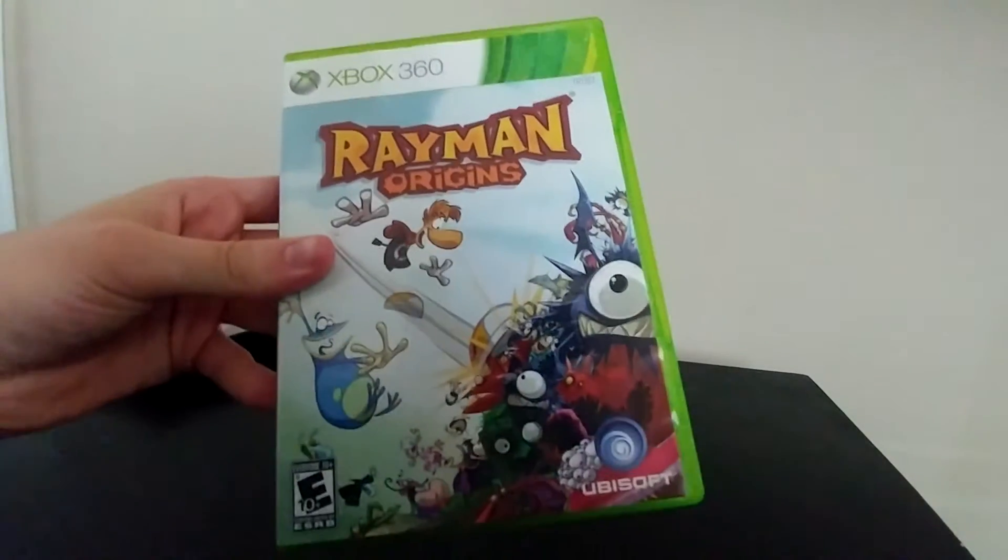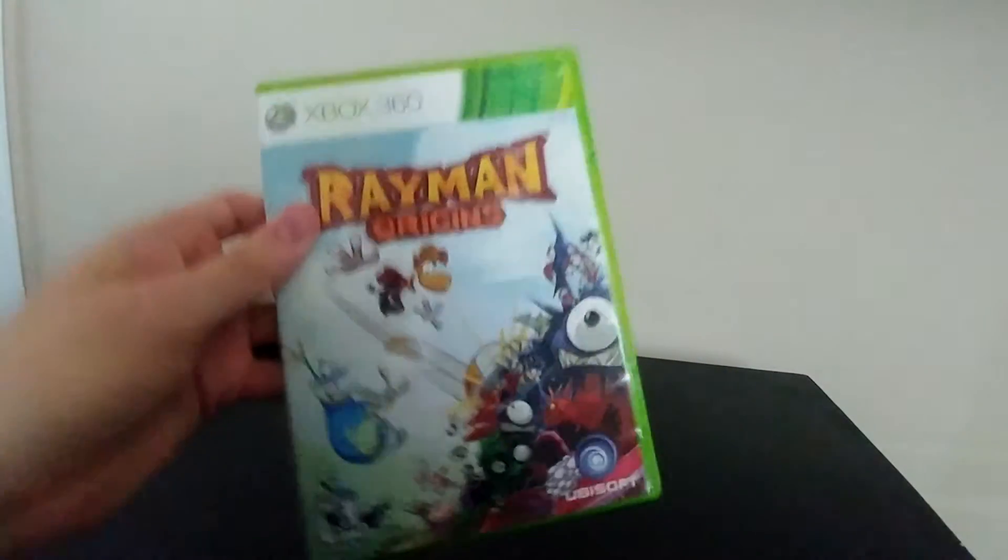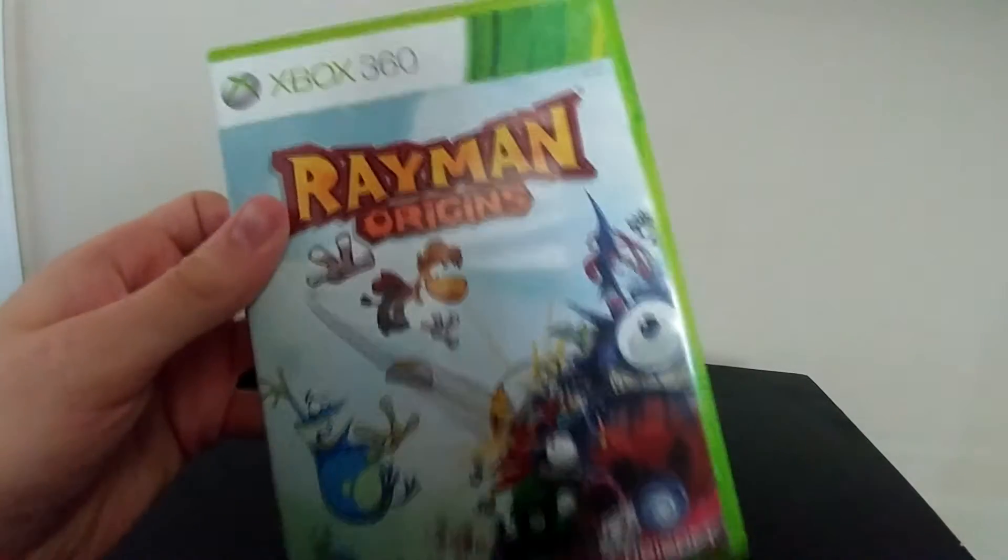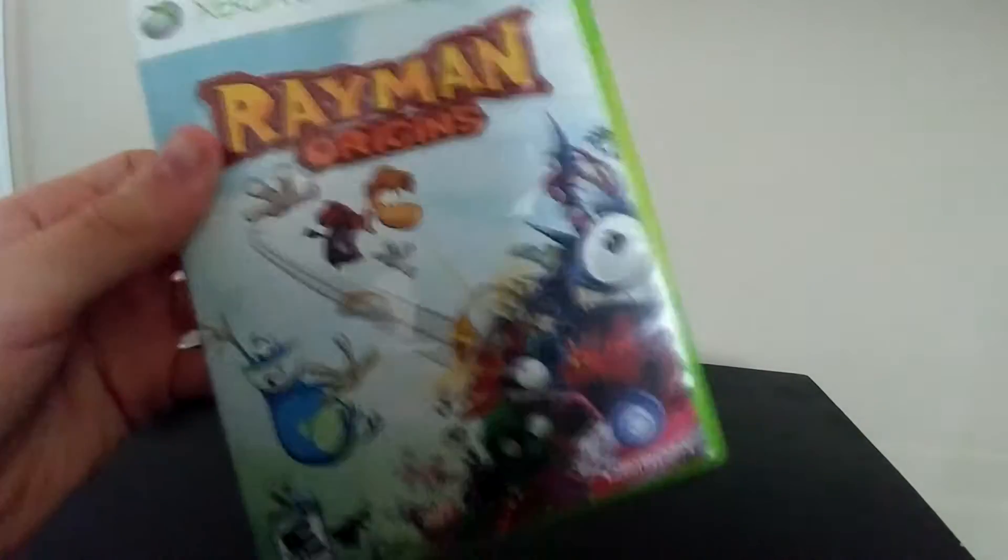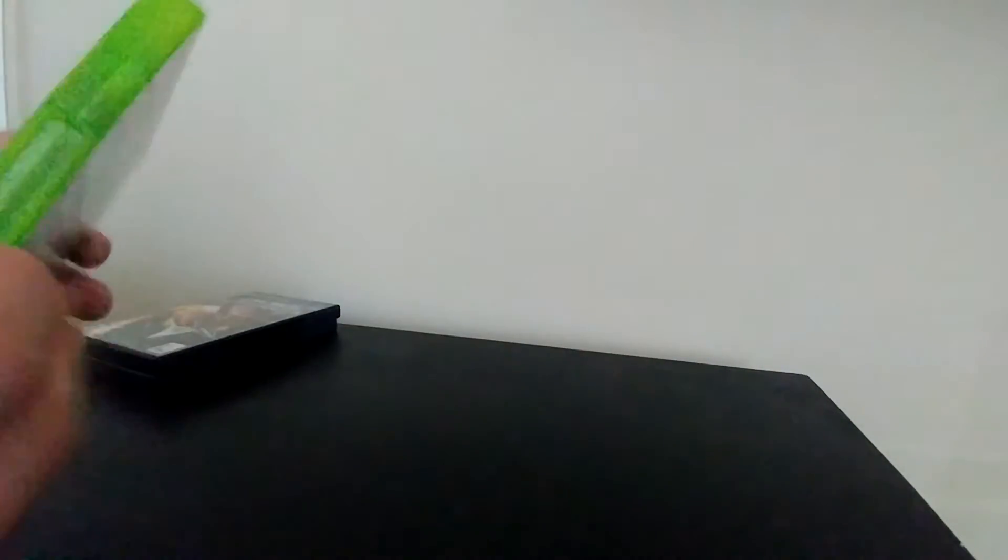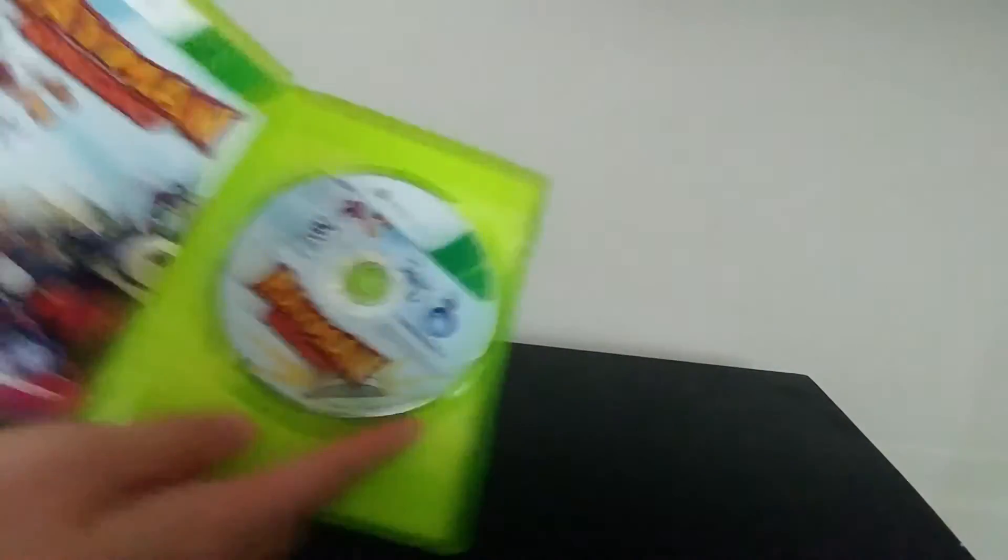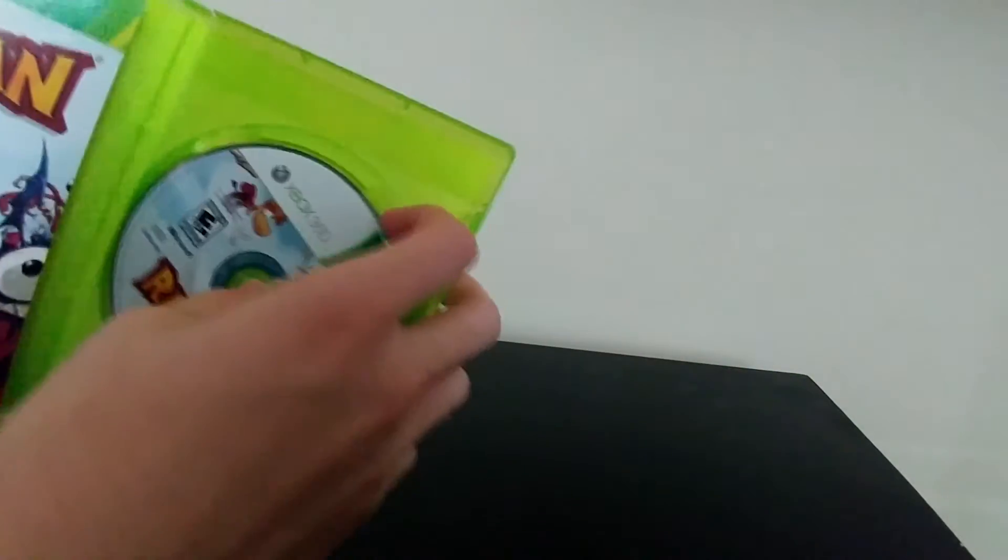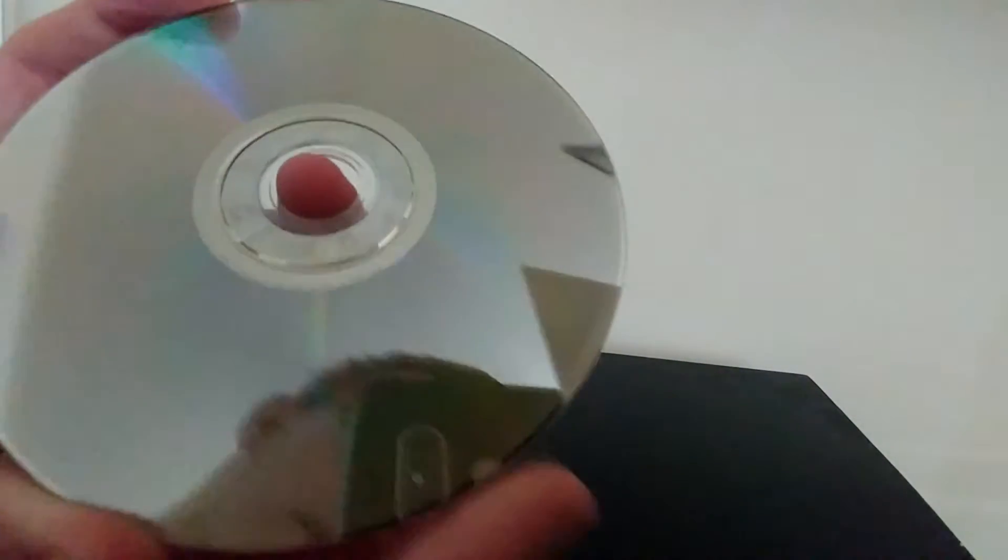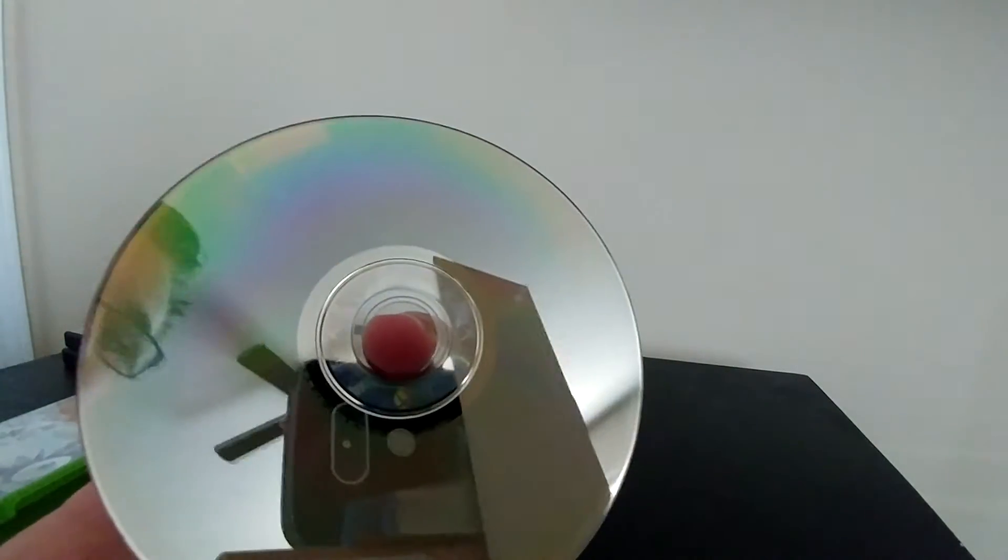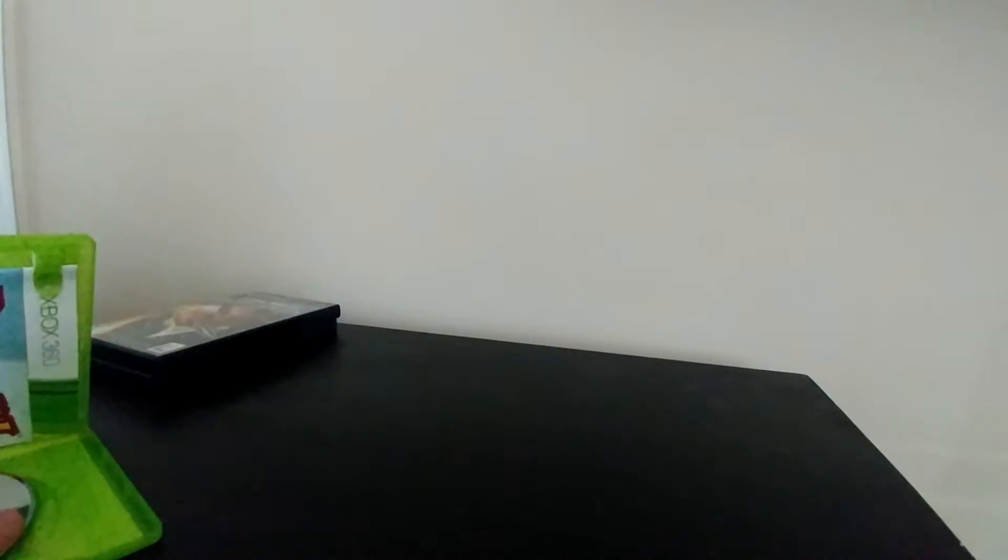Then the next pickup was a copy of Rayman Origins for the Xbox 360. Pretty cool, I got this for four bucks. I'm hoping to get close to 10 out of it, but I don't think I'll get that. It's okay, I don't make money on everything, so that's cool. It is complete and the game had a couple scratches. You can kind of see right around there. Not perfect, but it's clean.